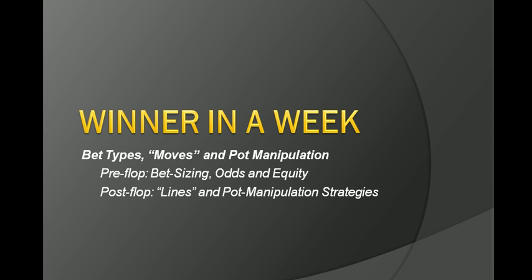Because now you will have seen pretty much everything that a very good, very educated player can throw at you. You've also seen the mathematical background for the reasons for such plays, you've seen the odds that you're both getting and giving, you've seen different lines of play.